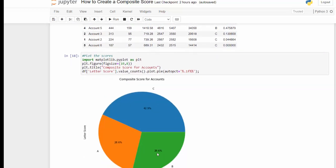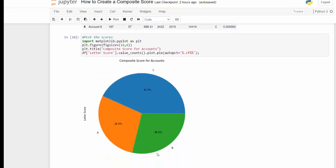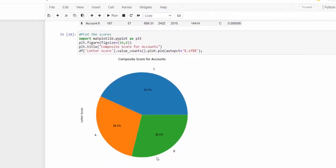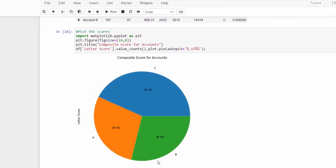I hope that is very helpful. This is just a quick and easy tutorial on how to create composite scores. If you haven't subscribed to the channel, please do — share the video or give me a like if it was useful.